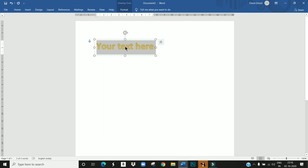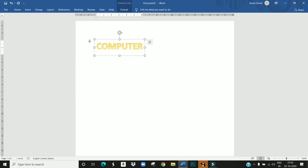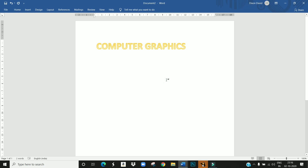Now you can type your text in this placeholder. I am going to type a word. This is Word Art text. Like this we have to add Word Art text in the Word document.